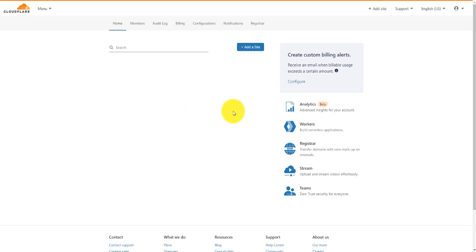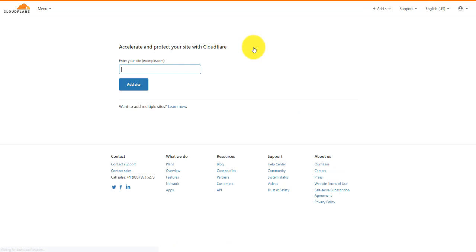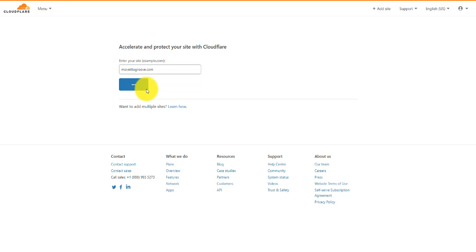Once you're logged into Cloudflare, you're going to see an option here to add a site. If you haven't added one before, the screen might look a little bit different, but basically the principles are the same — you just need to find the Add Site button. Click on Add Site, and then what we want to do is type in the name of our domain name. In our example, it's going to be moveittogroove.com, and then we're just going to click Add. There's nothing else — just the name of the domain, no HTTPS, no www, nothing like that — just a straight name, then Add.